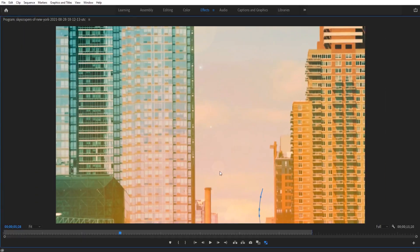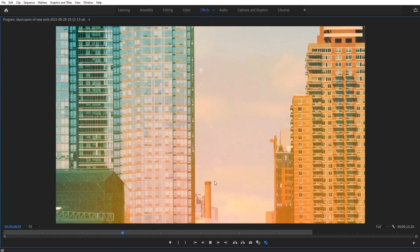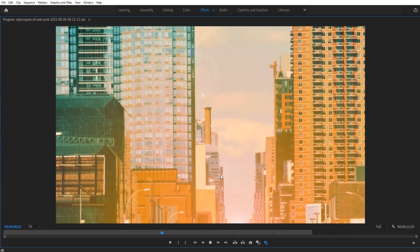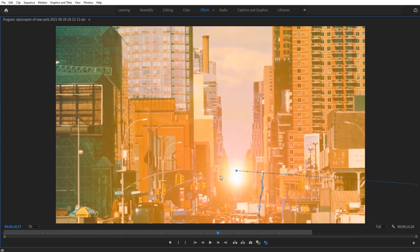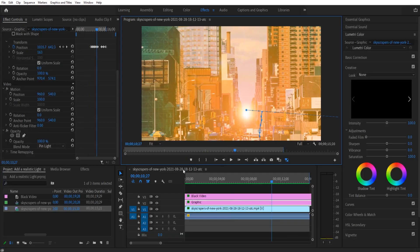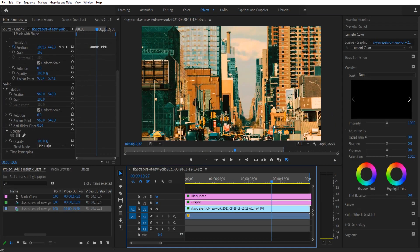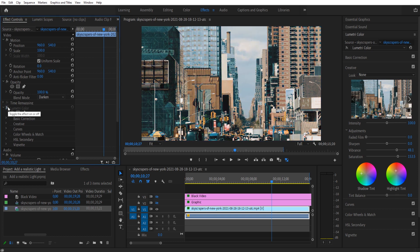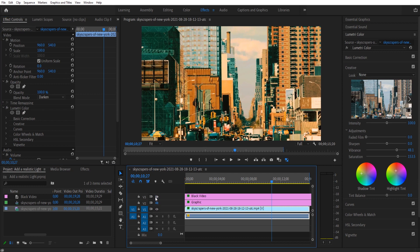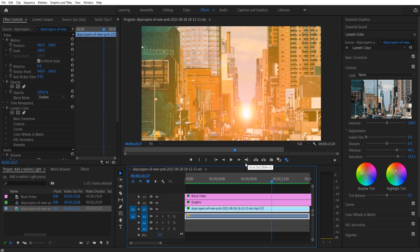Hey, what's up everybody, Adobe Masters here. Today I'm going to be showing you how to add a sun in Adobe Premiere Pro. This is what we're going to be doing — we're adding this sun in. The only thing here is just this piece of footage, which I actually color graded, so it really just started off as a normal shot with no sun.